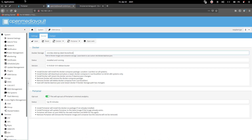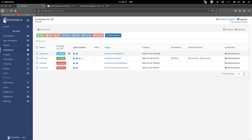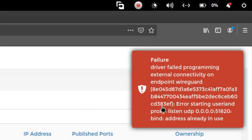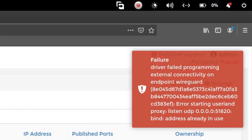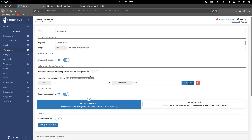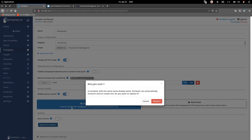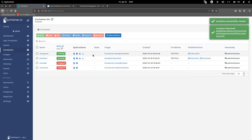Now let's move to Portainer and go to Containers. You can see a new container named wireguard. Let's click Start. There is an error: 'listen udp 0.0.0.0:51820 already in use.' To fix this, open the image, go to Duplicate/Add, rename it with a different port like 51850, deploy the container, and replace it. It's now running.